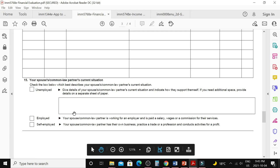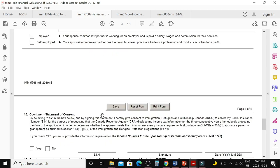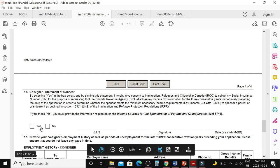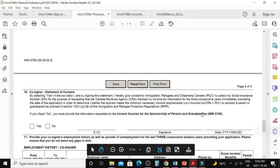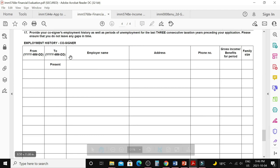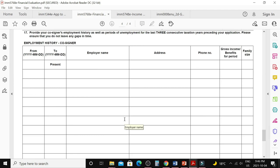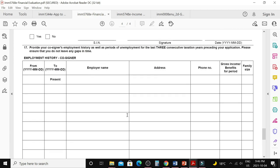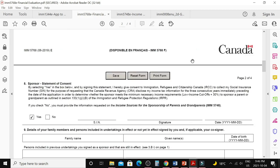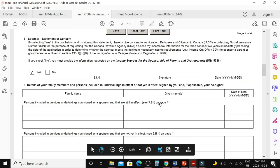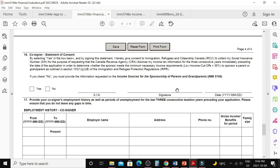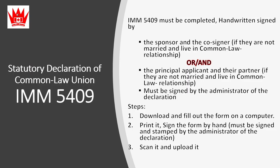Question fifteen covers the co-signer's current employment status. The co-signer should answer yes to the consent question to avoid delays; if they say no, they must fill out IMM 5748. Provide the co-signer's SIN and leave the signature and date for later. Question seventeen requires the same employment history with income and family size for the co-signer. After completing the form, print it out. The sponsor signs and dates in question eight by hand, and the co-signer signs and dates in question sixteen by hand.